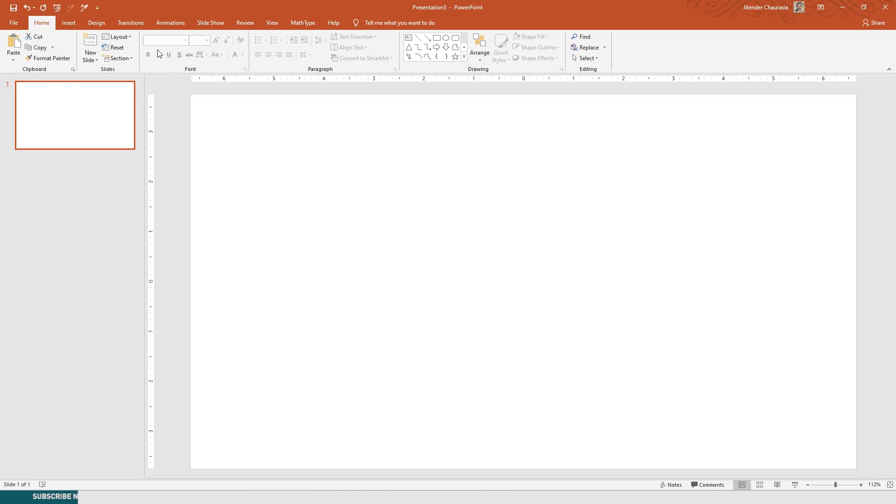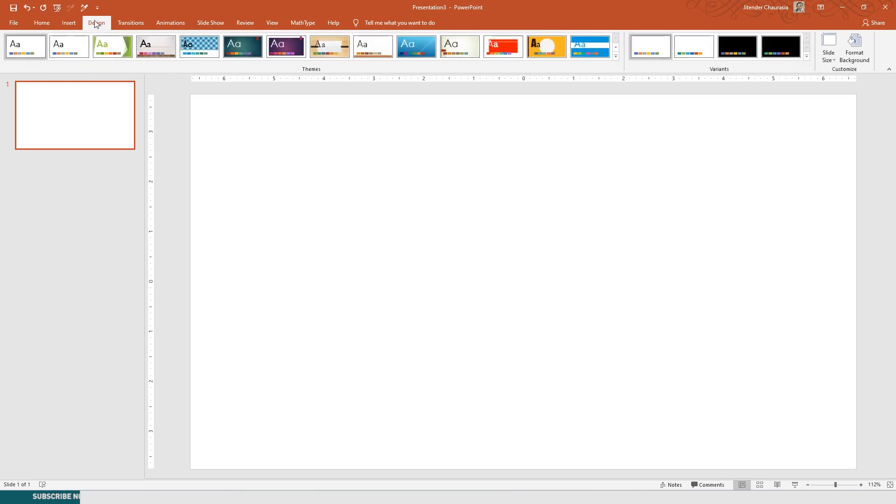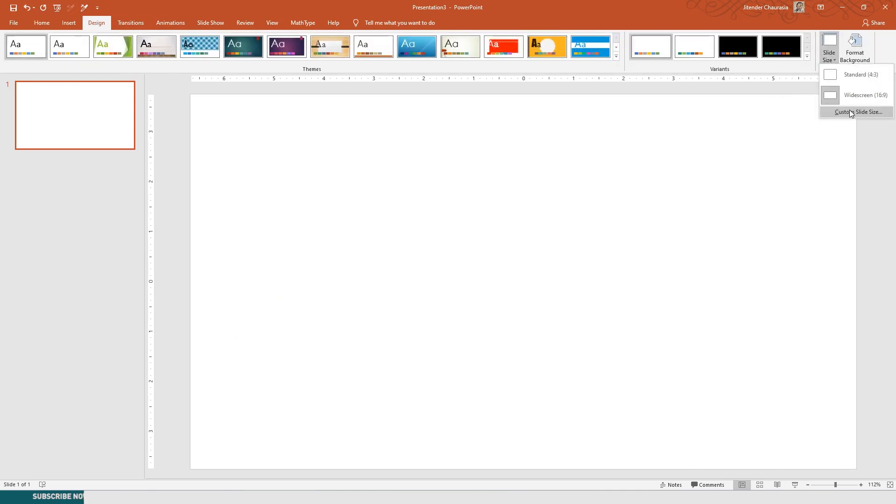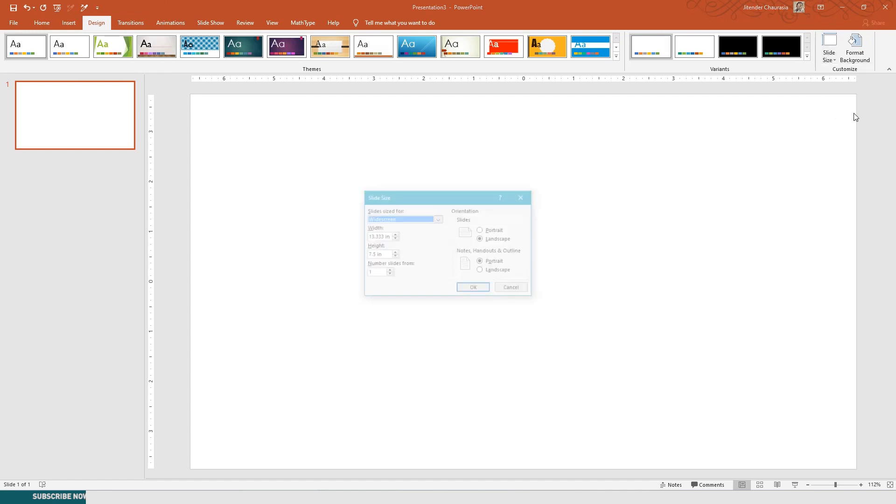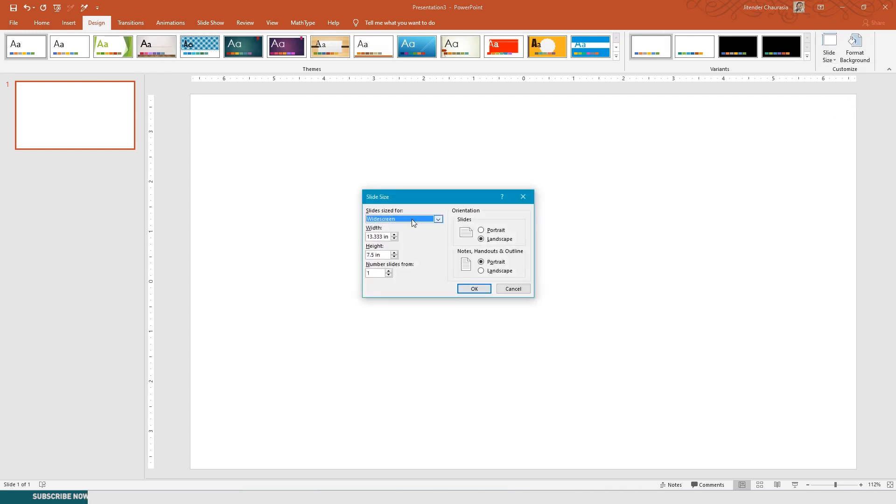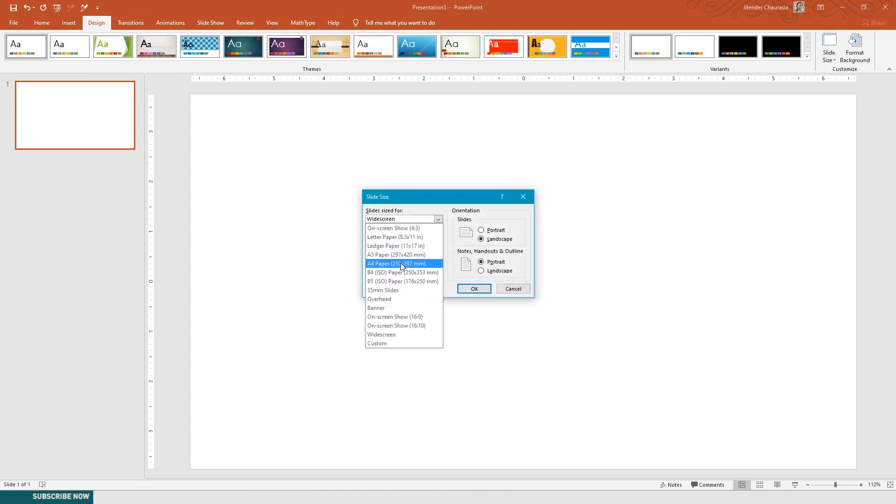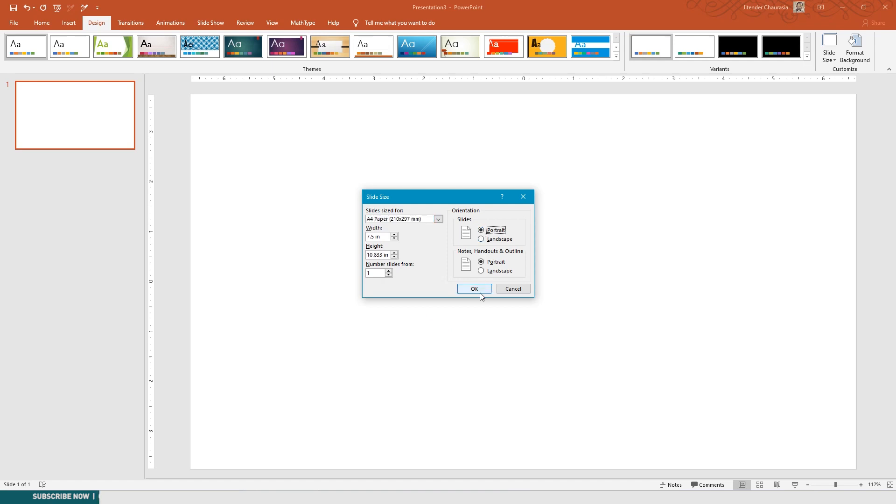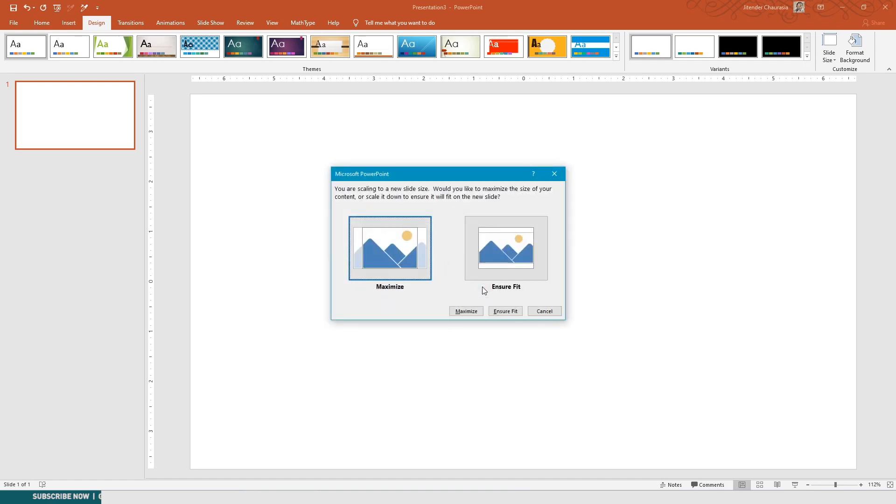Now you can see the slide is empty and the page size is not A4. I'll just come to Design, Slide Size, Custom Slide Size. Under the slide size I'll choose A4 sheet, then I'll click Portrait and click OK.